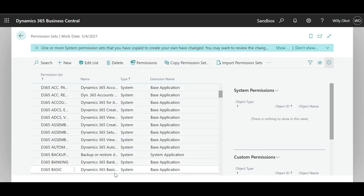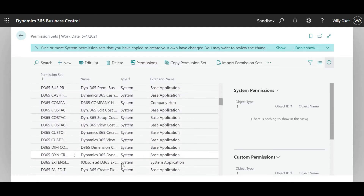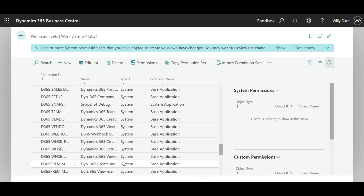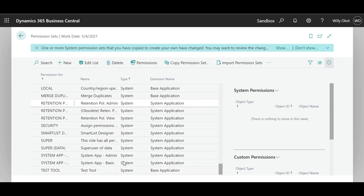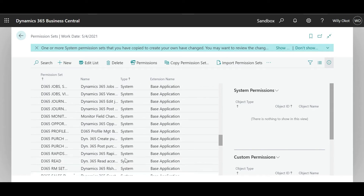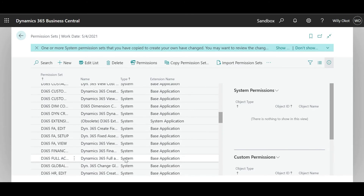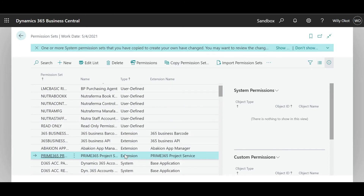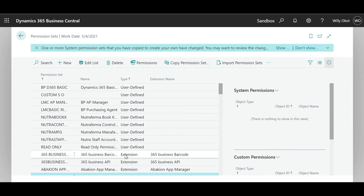Then we have what we call the system ones — these are given directly by Microsoft. And then we have the user-defined ones. There have been recent upgrades where if you want to give someone Excel add-in or Excel edit, you will have to give them the permission related to Excel. If you don't, they will not be able to view it or use Excel to publish data from their Excel to Business Central.